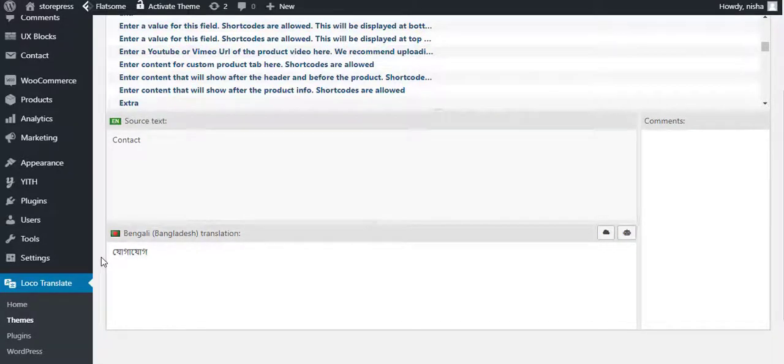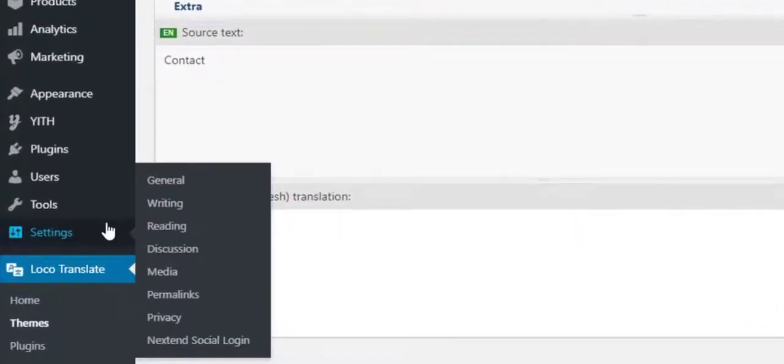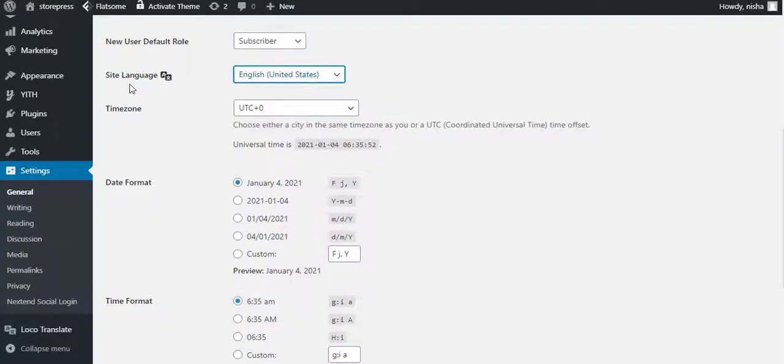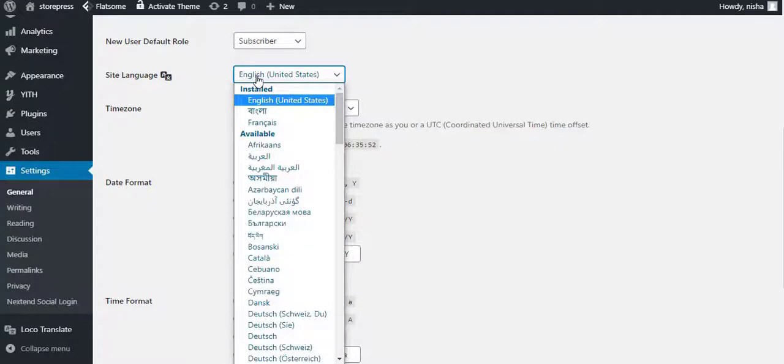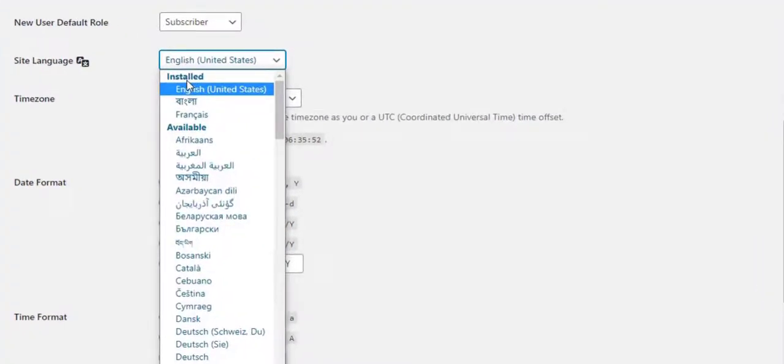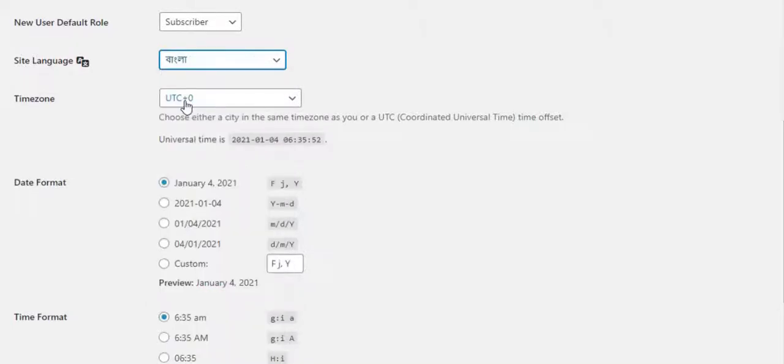To do so, navigate to General from Settings. From Site Language section, select that specific language that you previously used for translation. So I'm going to select Bangla. Now click on Save Changes.